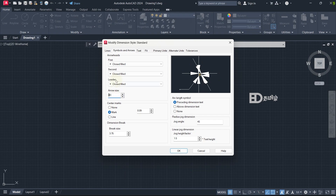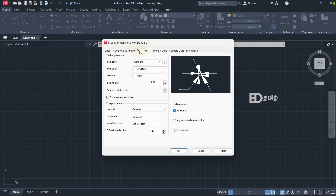Next, what is the text size? That is the text size, text style, and text color. The text height is the text size. If we add the arrow size, we also set the text size accordingly.